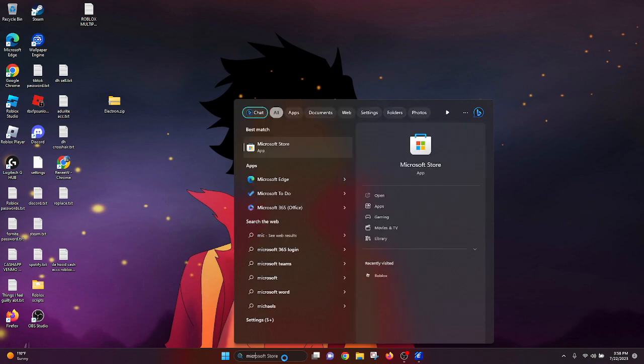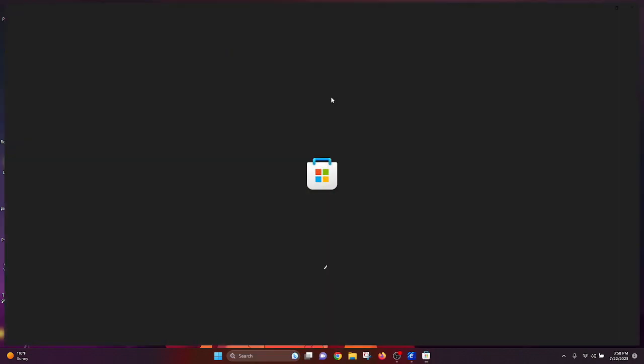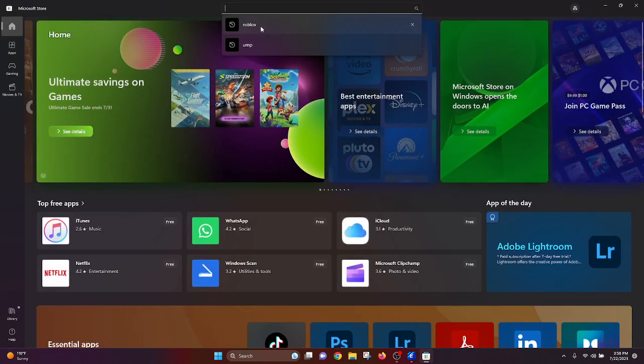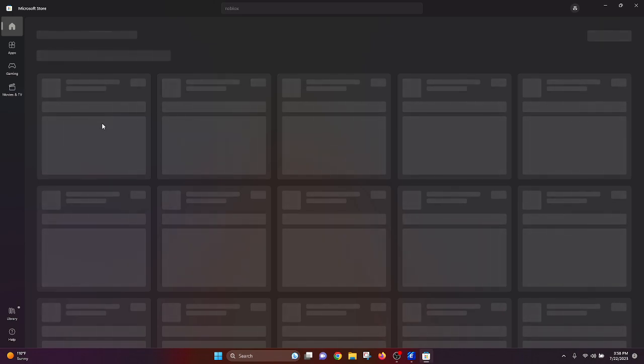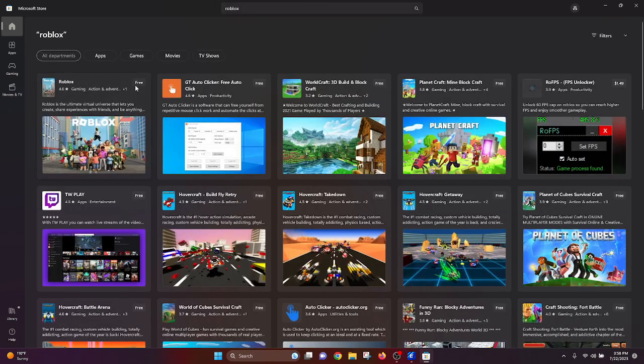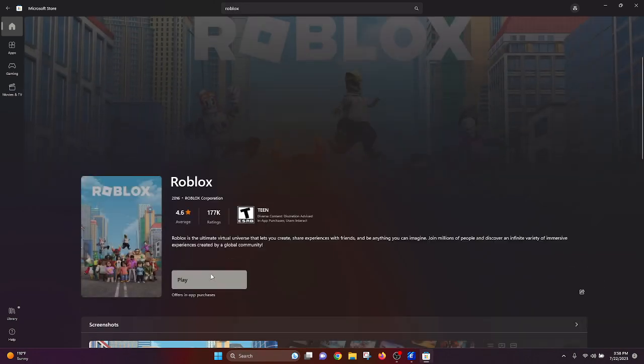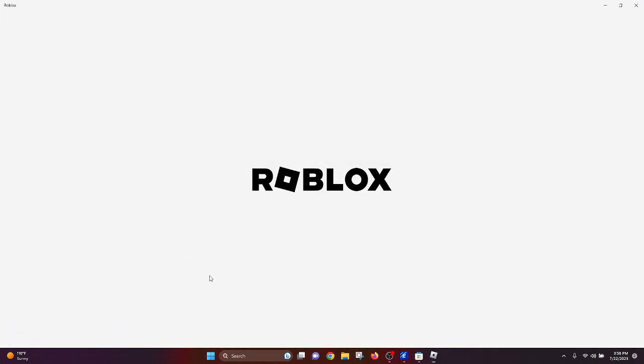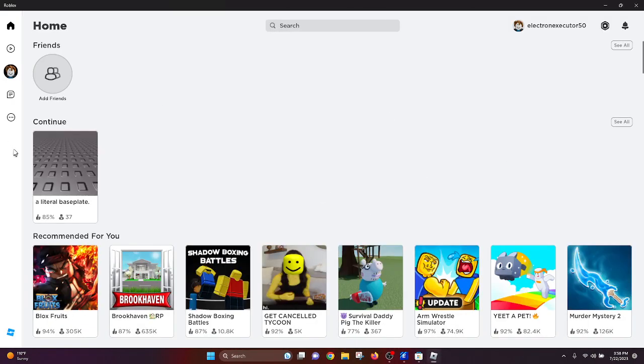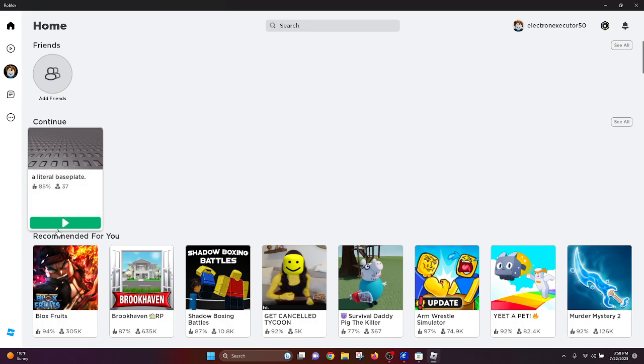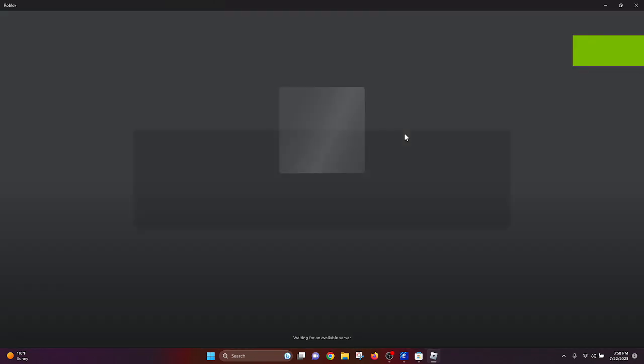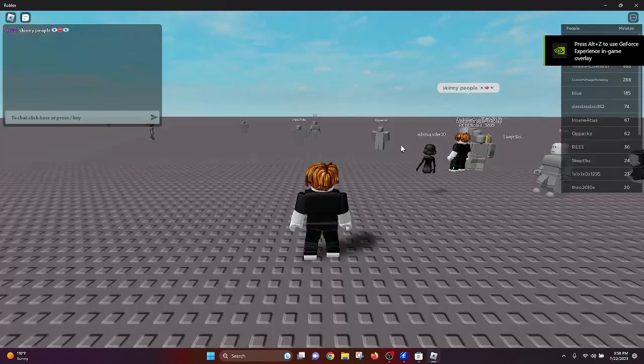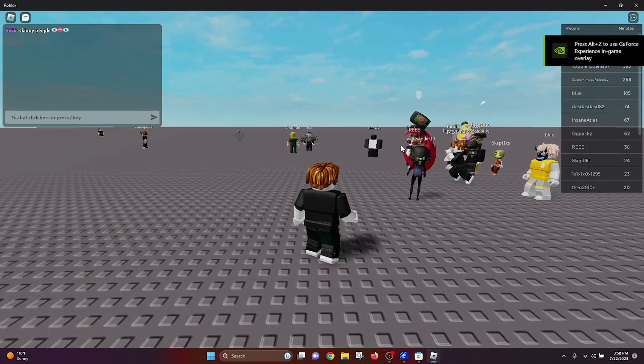Now we're just going to run Roblox and test it out. We'll go on Microsoft Store, search Roblox, and we'll just go ahead and click here and click play. Once we've done this, now we're on our account, so we're just going to go on Baseplate and go ahead and test out a script.